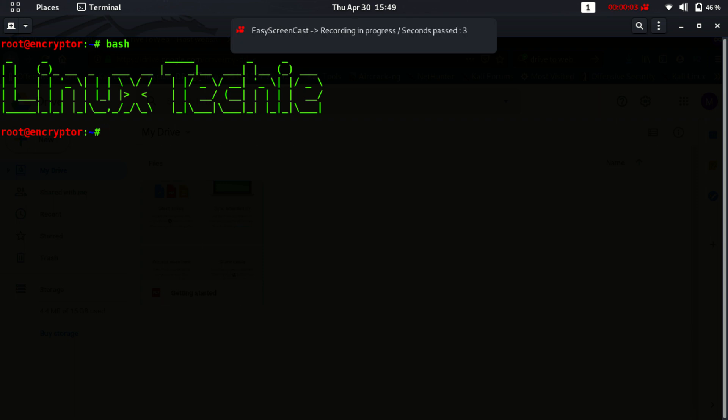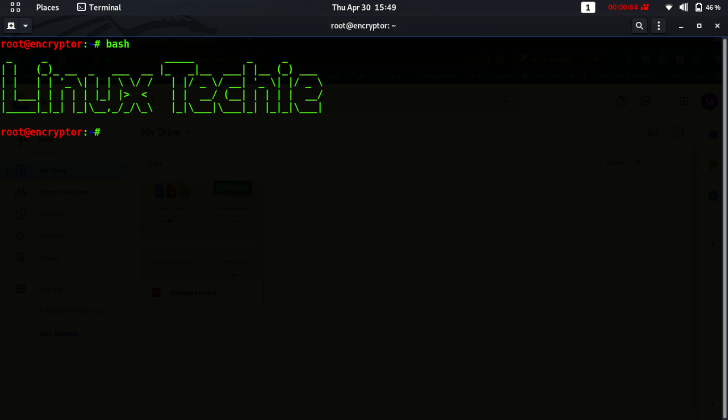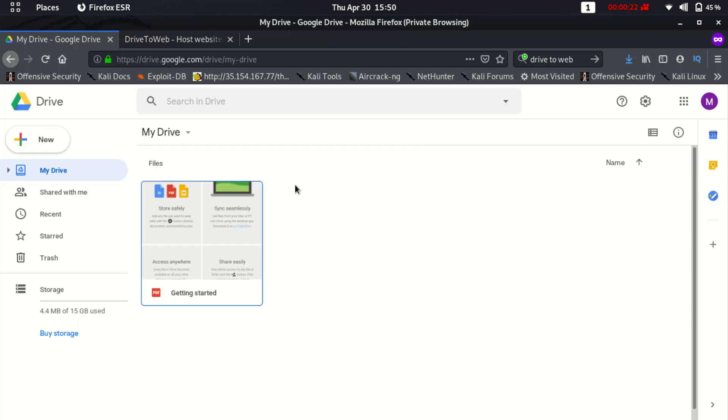Hi guys, welcome to my YouTube channel Linux Techie. Today I will show you how we can host our website on Google Drive with zero cost. Before starting the video, I would like to request you to subscribe my channel and hit the like button if you like this video.